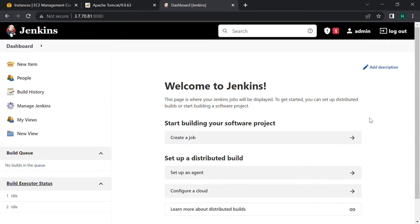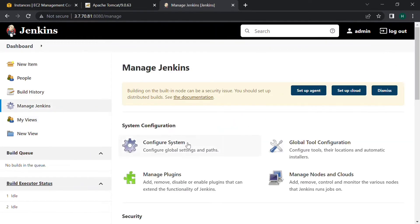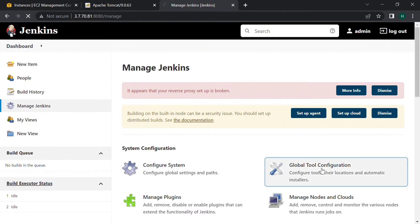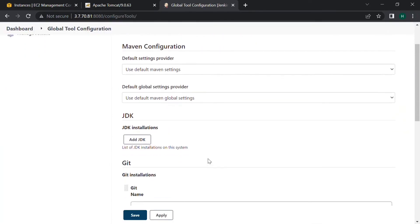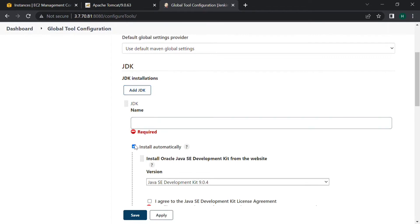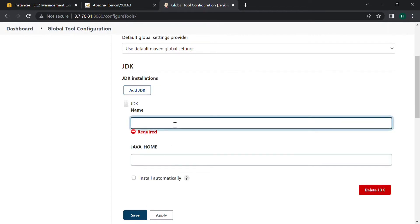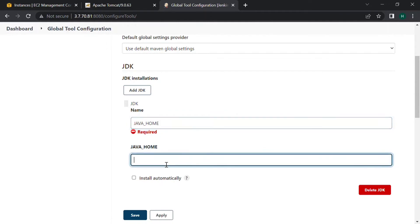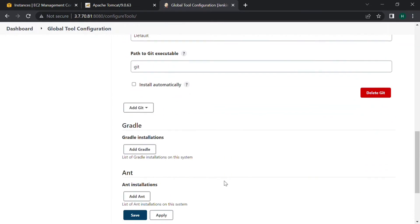We have successfully logged into our Jenkins. Now let's set the Java and Maven home paths. For that, click on Manage Jenkins, go to Global Tool Configuration, and if you scroll down you can find Add JDK. Give a name such as 'java-home' and the location is /usr/lib/jvm/java-11-openjdk, which is where we installed it. And for Maven, similarly set the Maven home path.